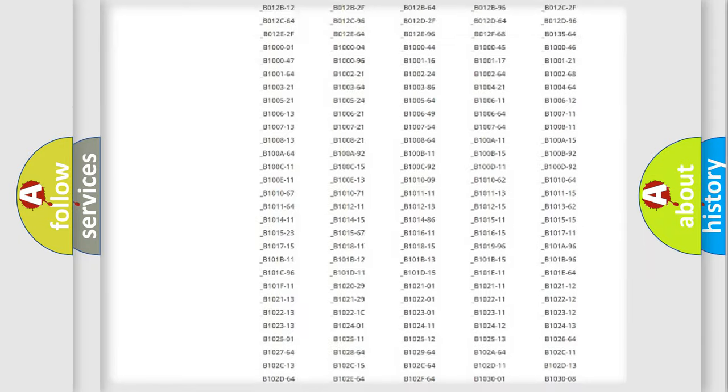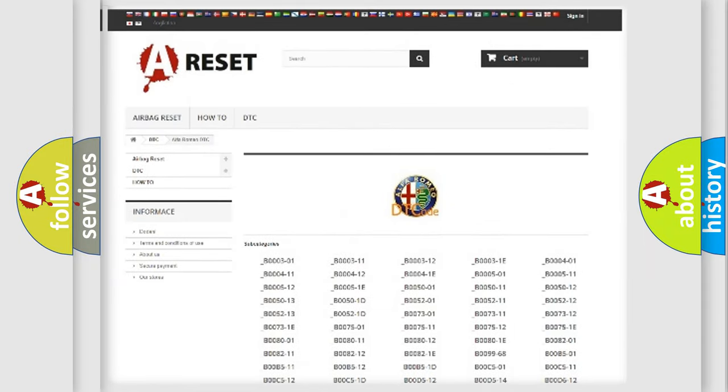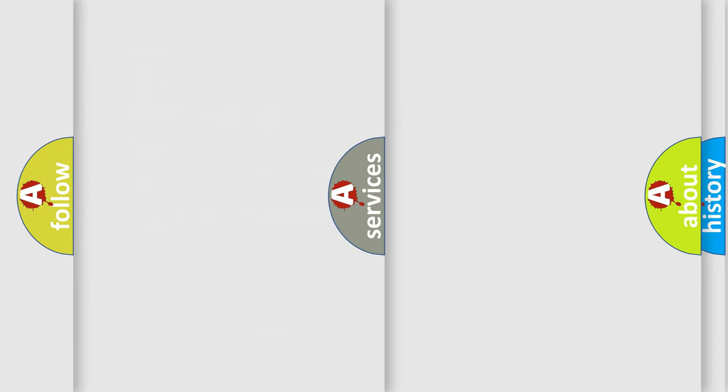You will find all the diagnostic codes that can be diagnosed in Alfa Romeo vehicles, and also many other useful things.